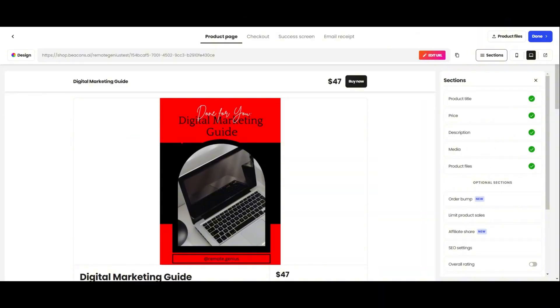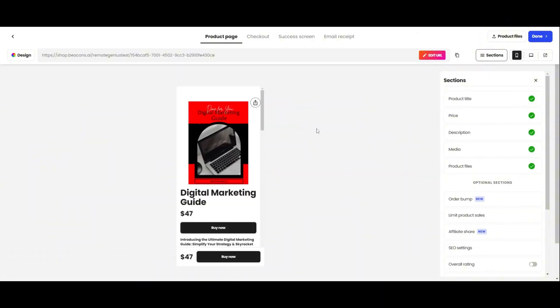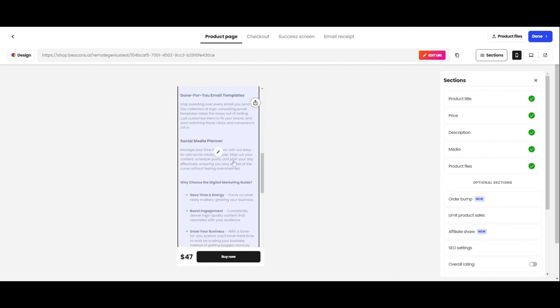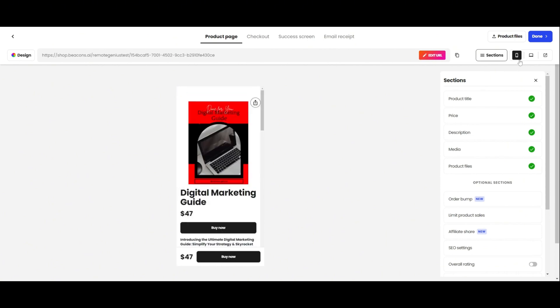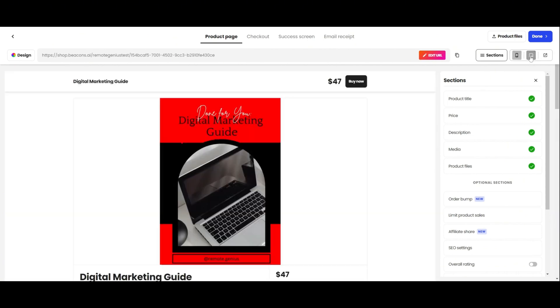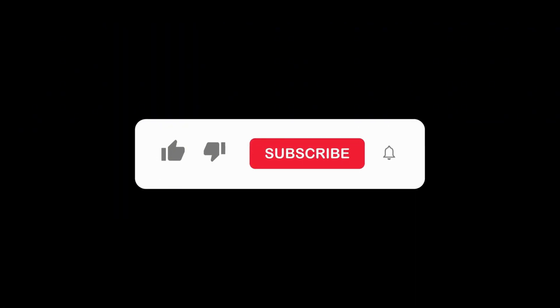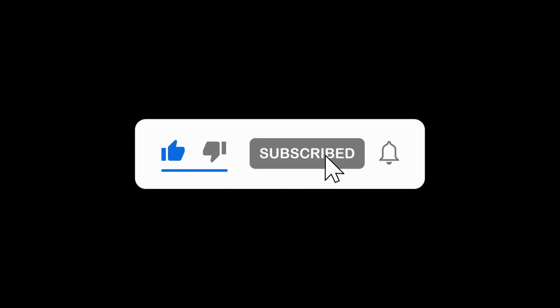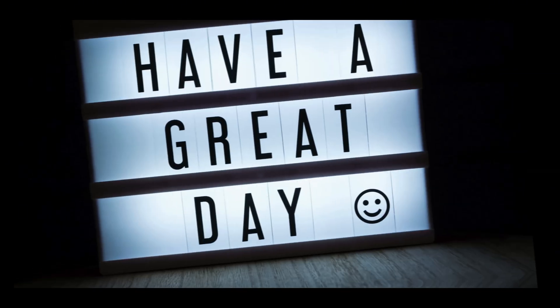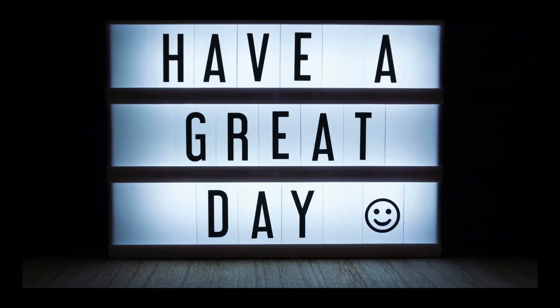I almost forgot, you guys can switch between mobile and desktop view by clicking on these icons. And you can click on this icon to open up a preview of your product page in a new tab. If you haven't already done so, please give this video a like so it gets pushed out to more people, and subscribe to the channel for more videos on digital products and beacons. I hope you guys have a great day.